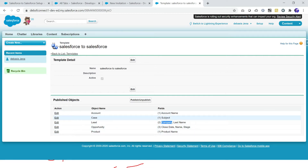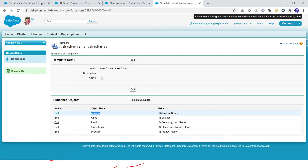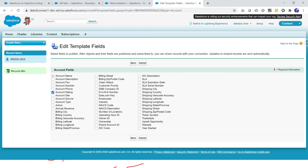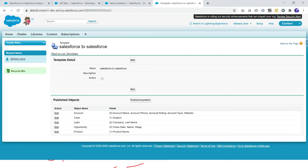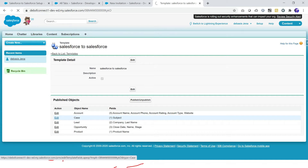I can also select additional fields I want for each object. For example, apart from Account Name, I click Edit and add Account Rating, Account Type, and Website. You select what fields of the object you want to publish. Once the objects and their fields are published and subscribed, we can share records with connections. Whenever any update happens to those records, it will automatically be sent — no need for API calls. Salesforce will automatically send the updated data to the subscribed org.